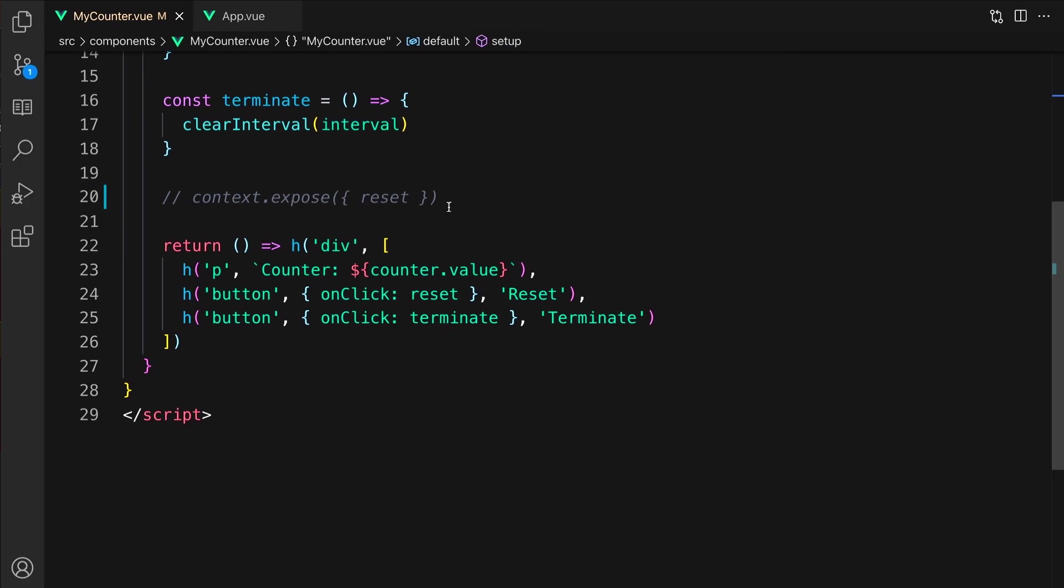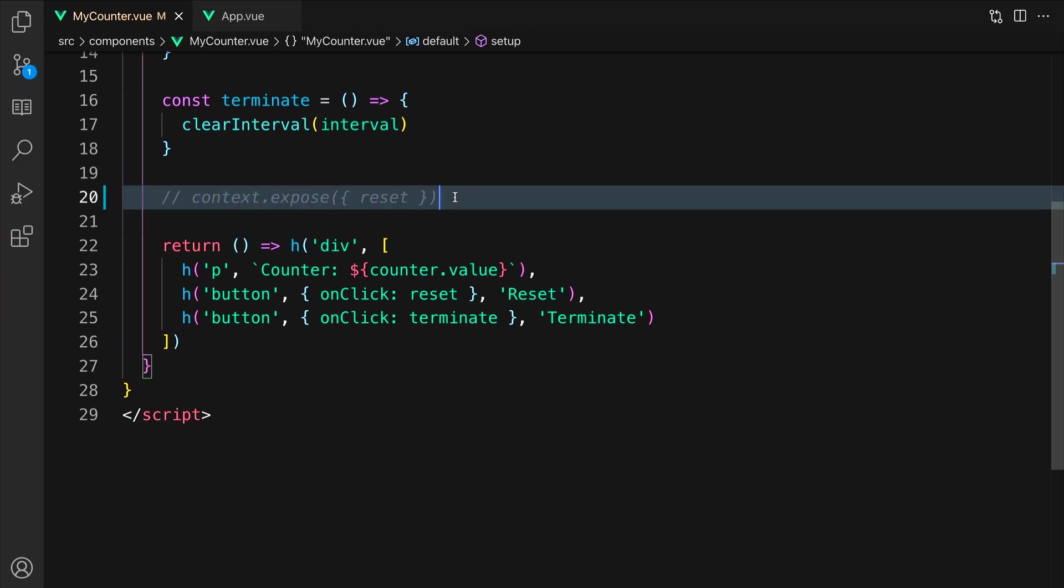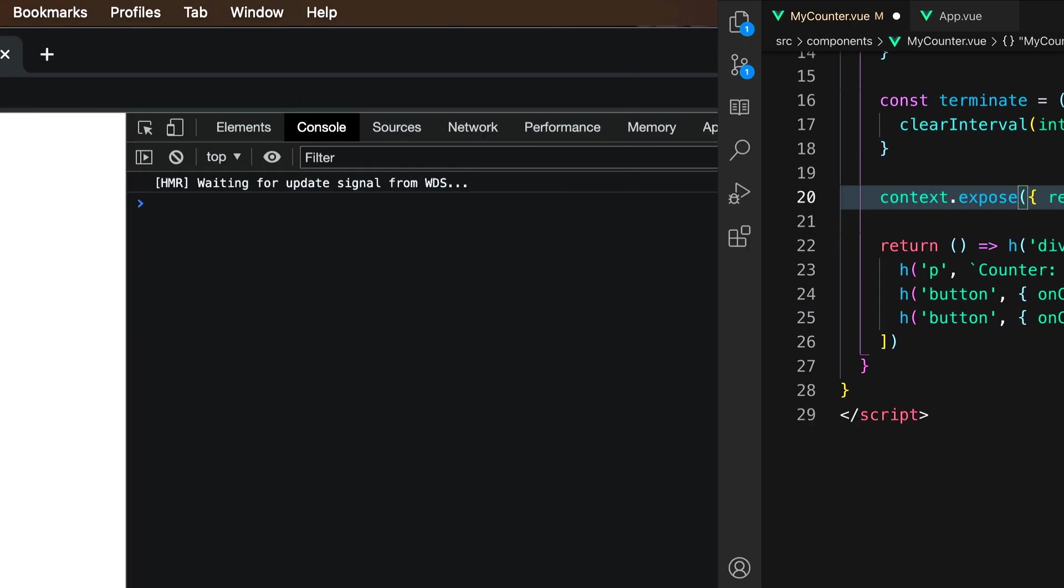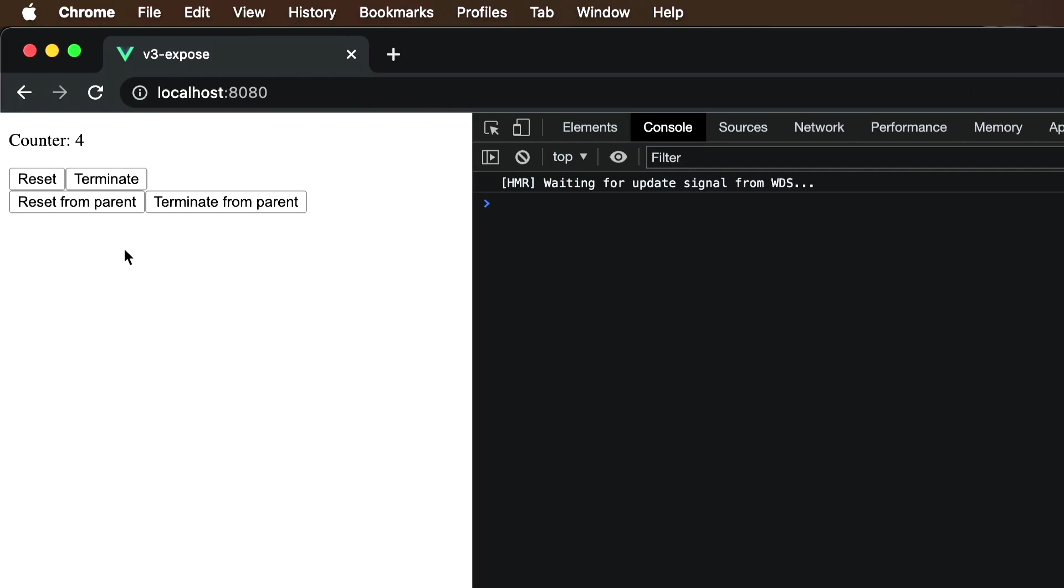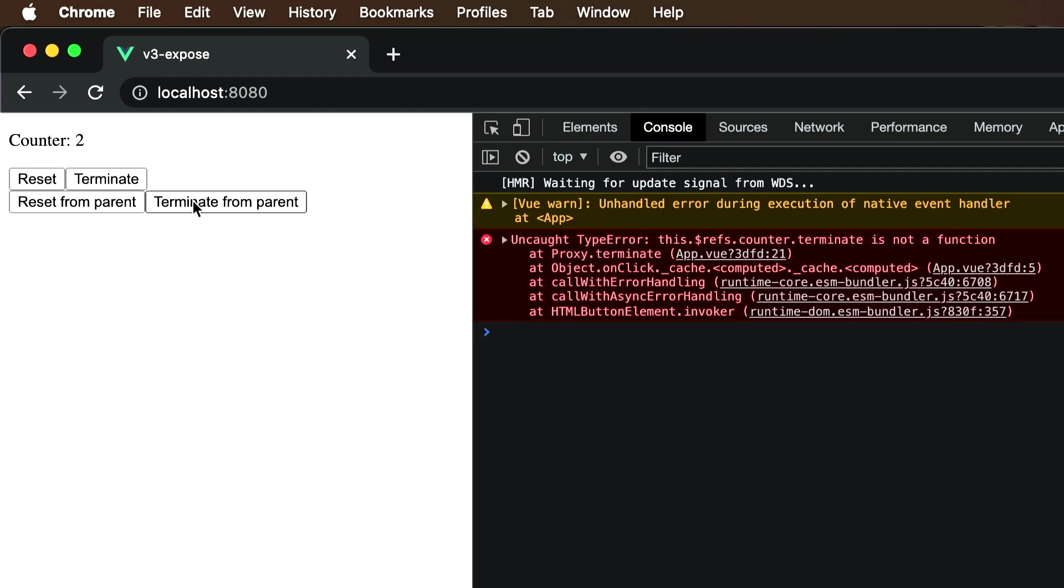To fix this, we need to uncomment our context.exposed call and make it once again available. Let's go back to the browser once more. Now, if I click reset from parent, it correctly resets but the terminate function is still not exposed as desired.